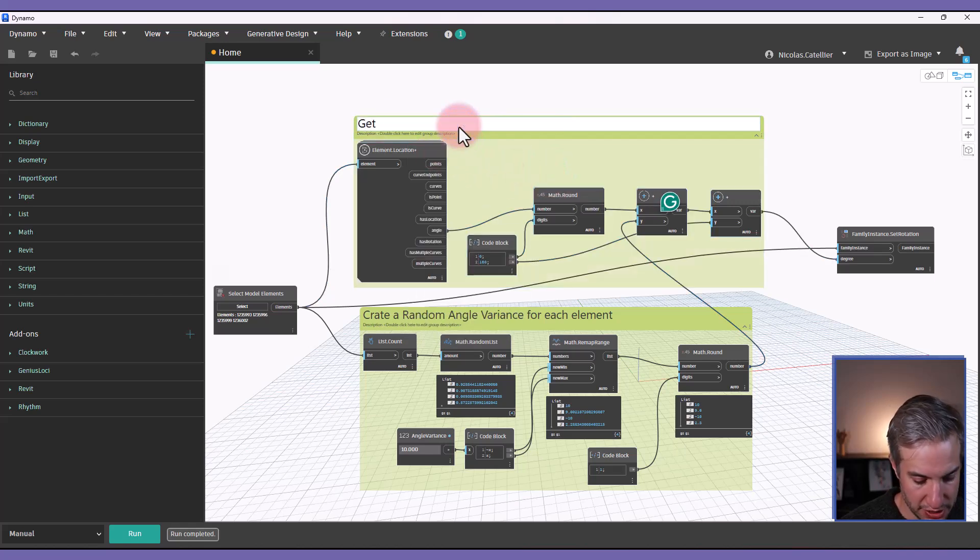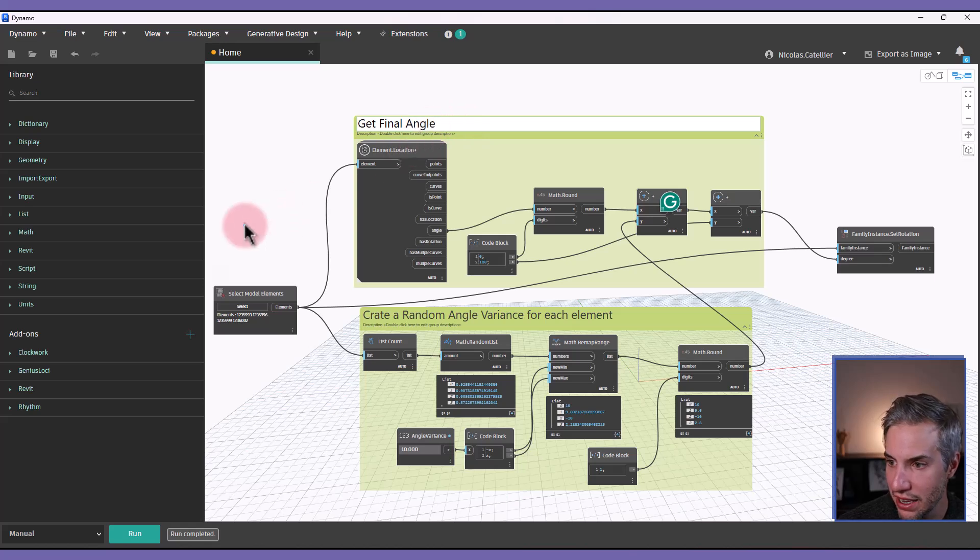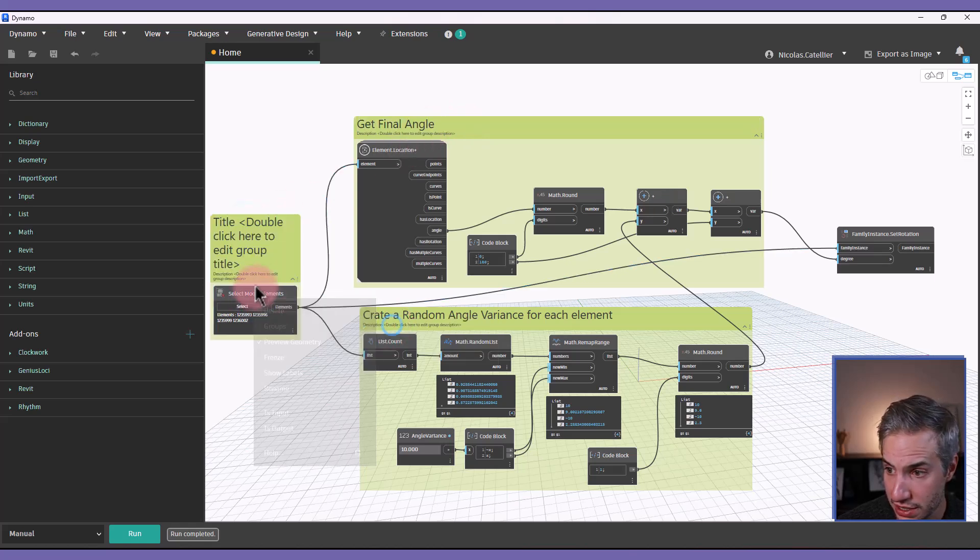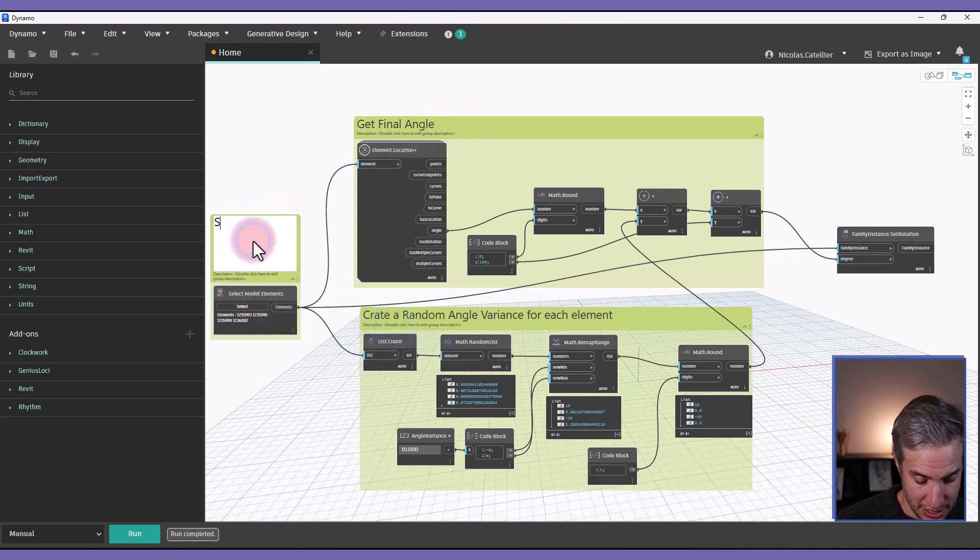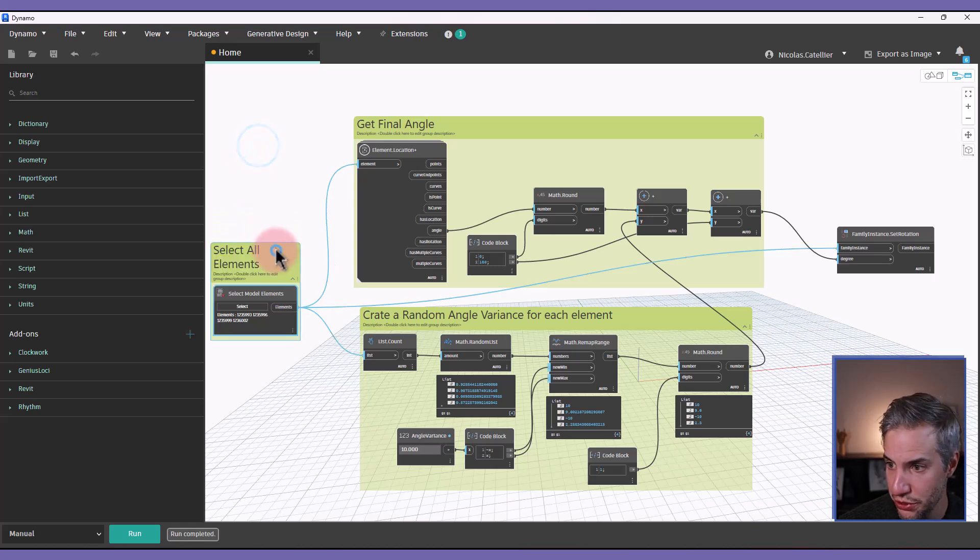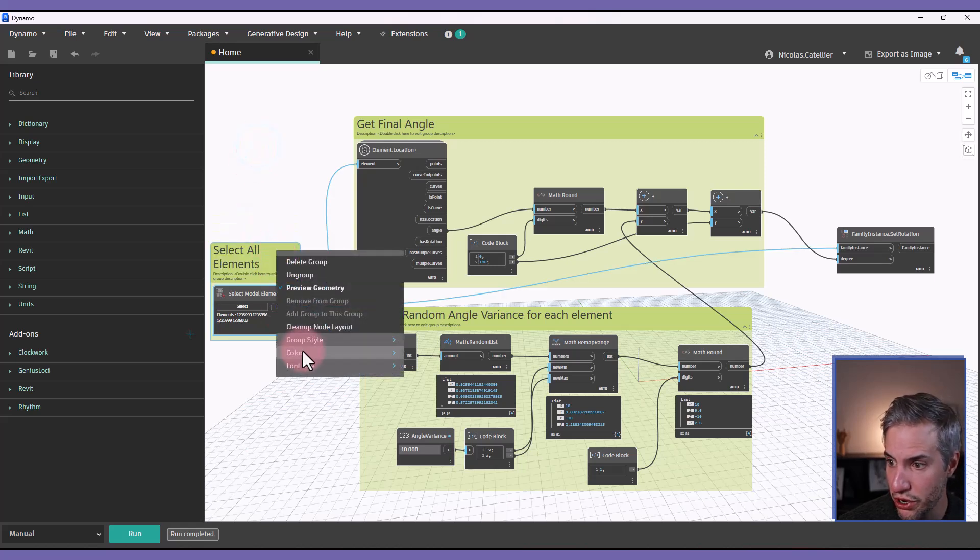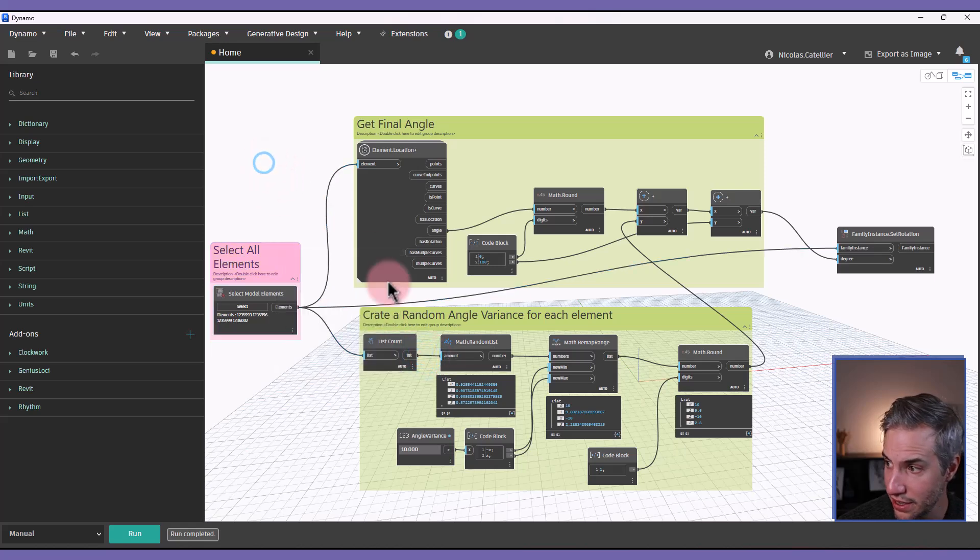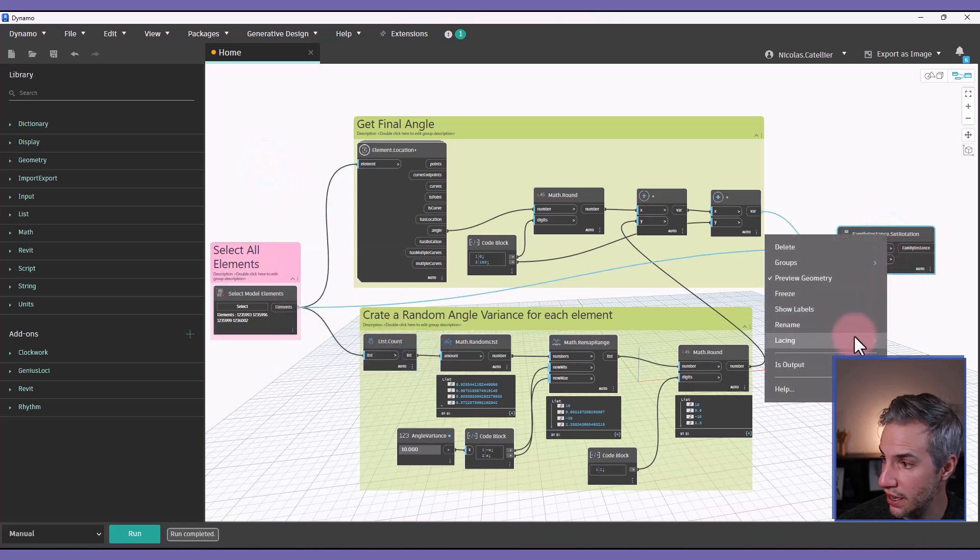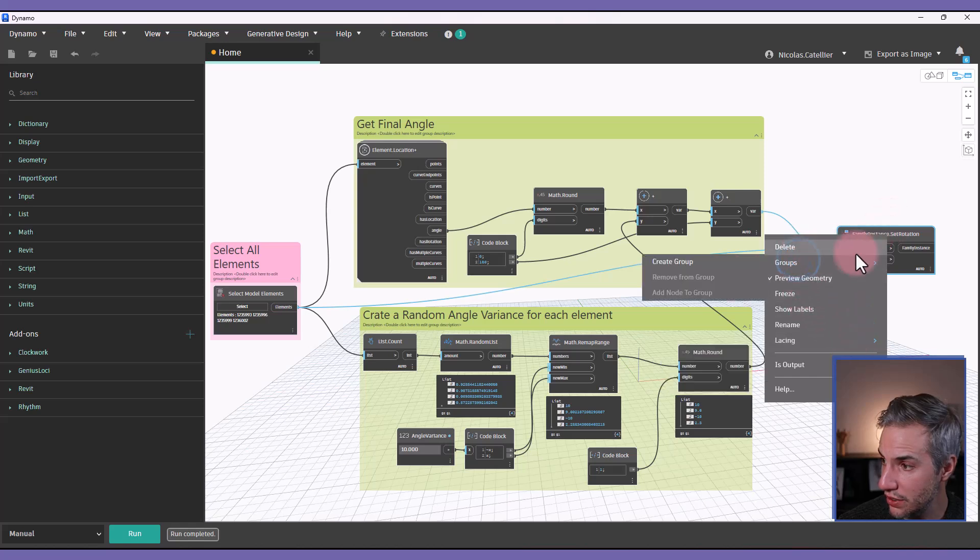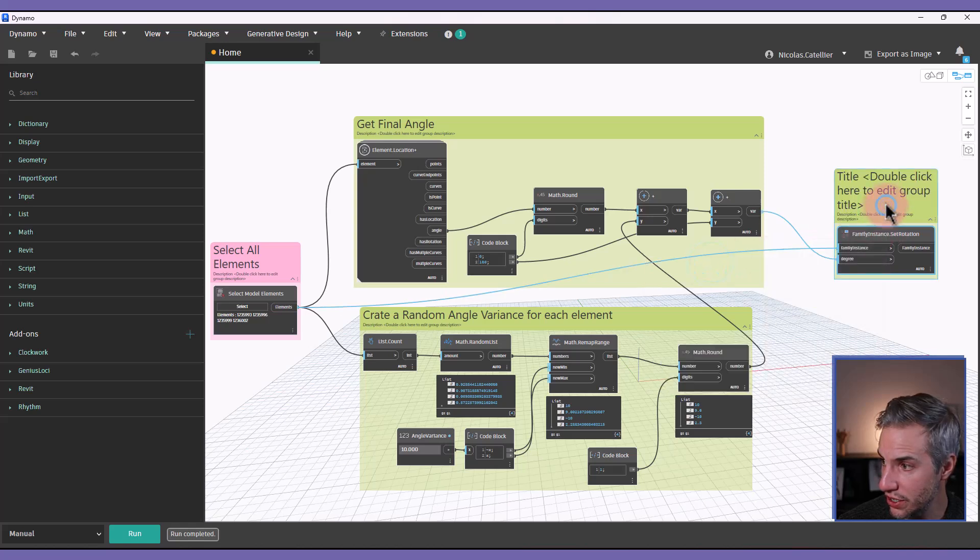And this one, it's going to be called get final angle. And this one, I will call it select all elements. You can use some sort of color code to make your graph a bit more clean, something like this. And why not for this one as well, just because it looks good.